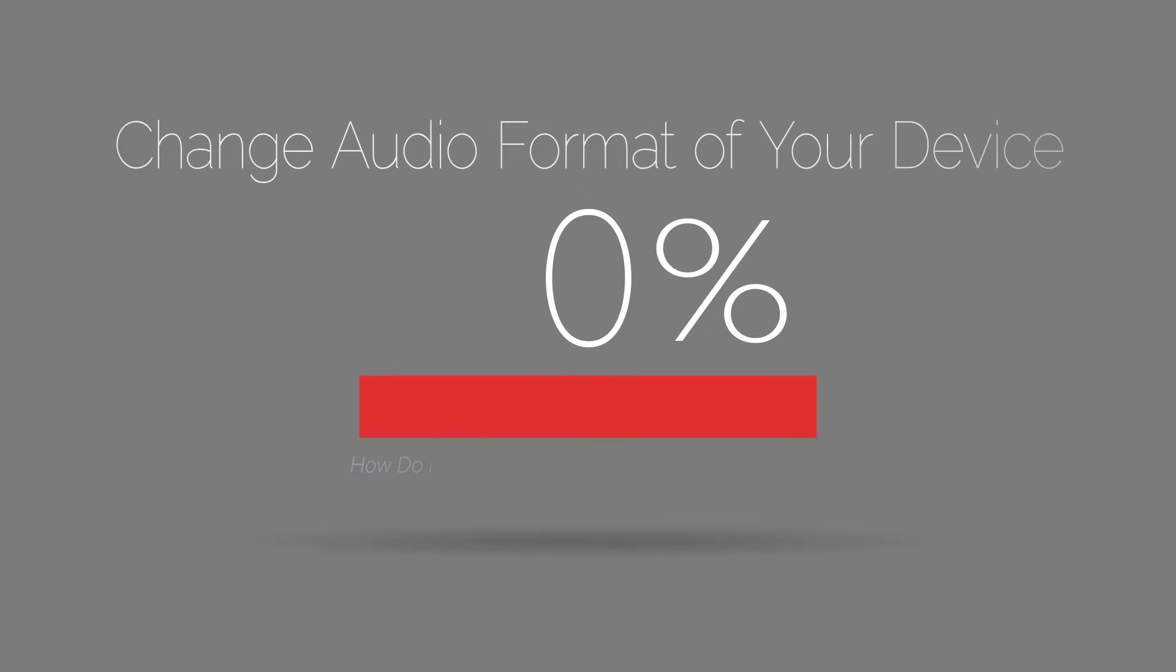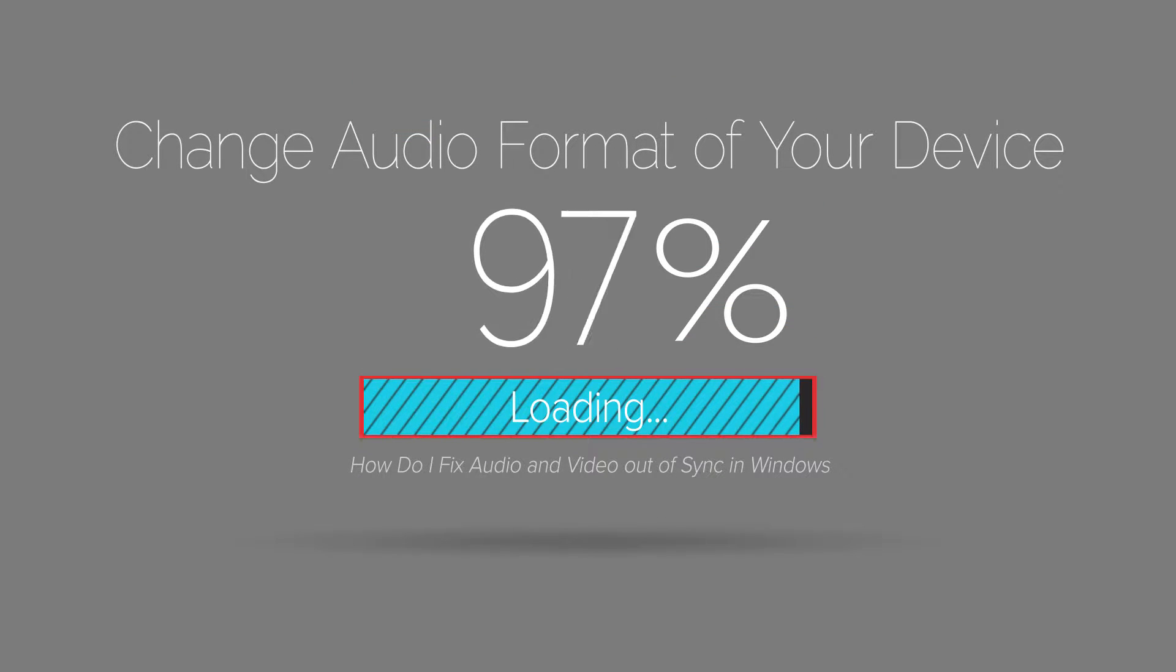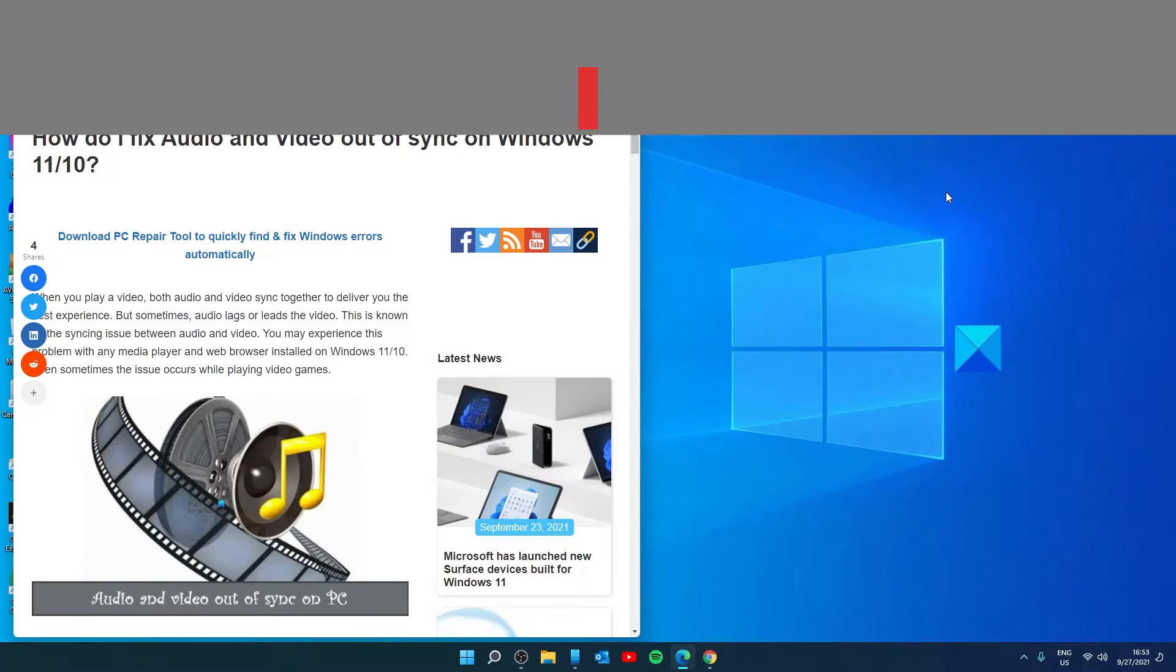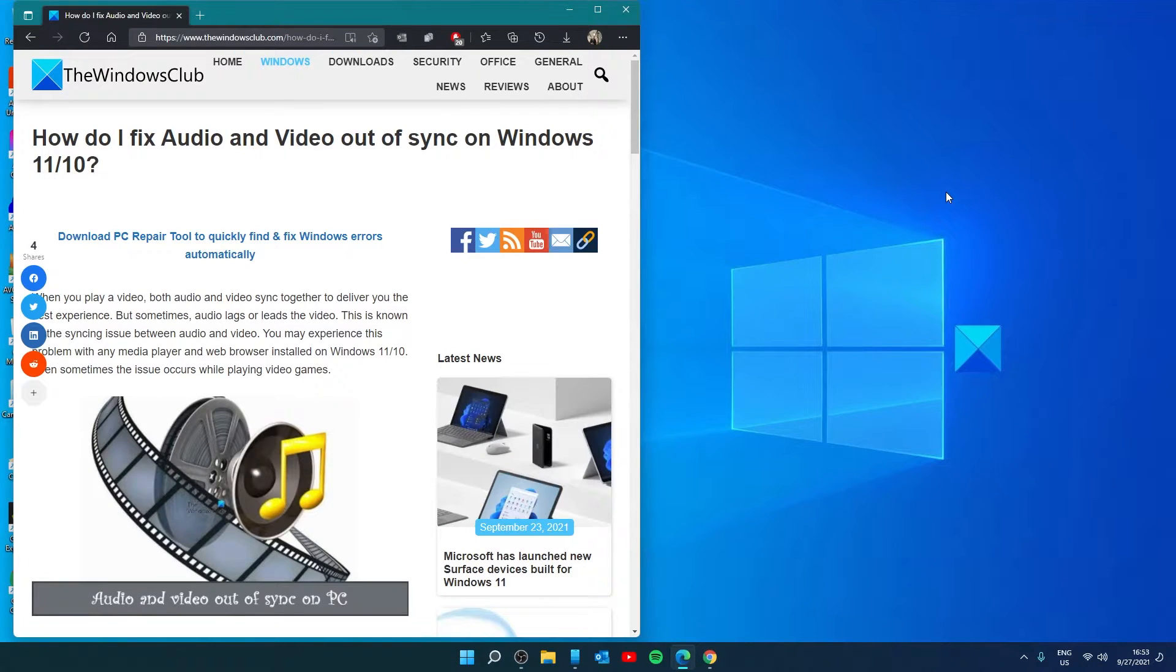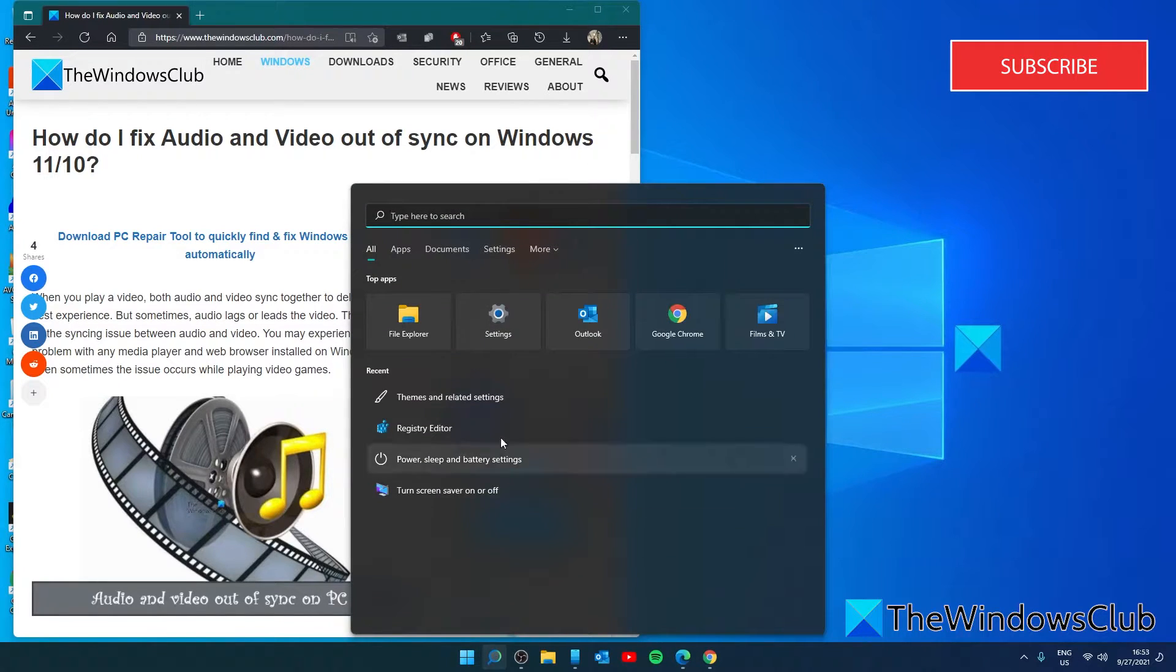Next, let's look at changing the audio format of your device. Changing the audio format of the device is one of the ways to troubleshoot the audio and video syncing issues, so let's open the control panel.